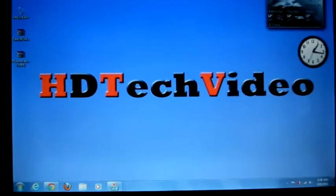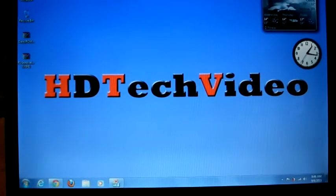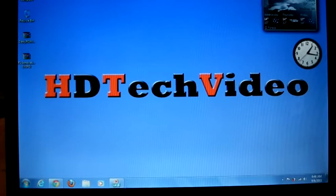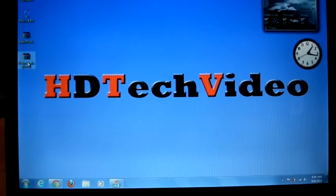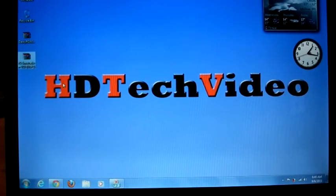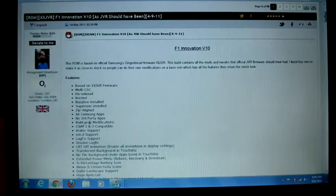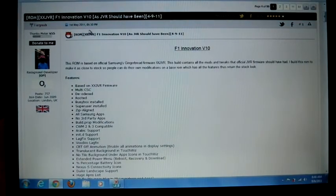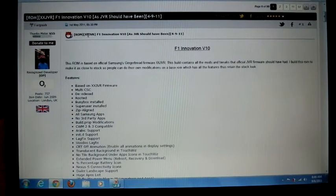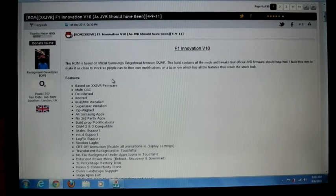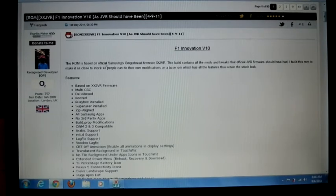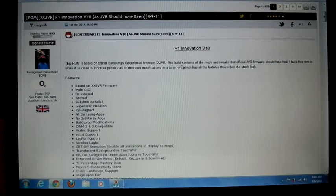Hi friends, Anu here for a Street Tech video. I'm here to explain how to flash F1 Innovation V10 XTA. This ROM is based on official Samsung Gingerbread firmware XSJVR. This build contains all the mods and tricks that official JVR firmware should have had.